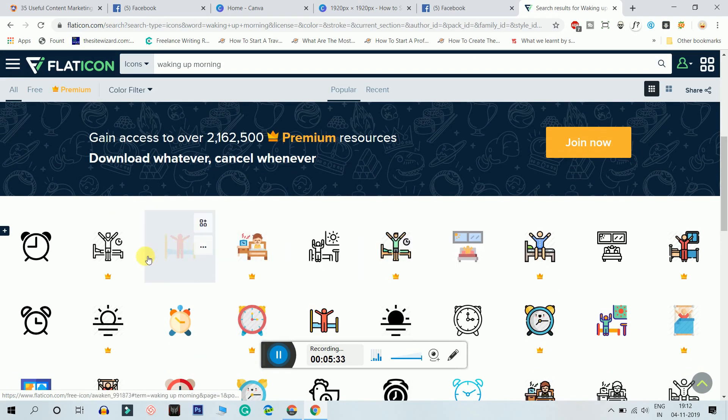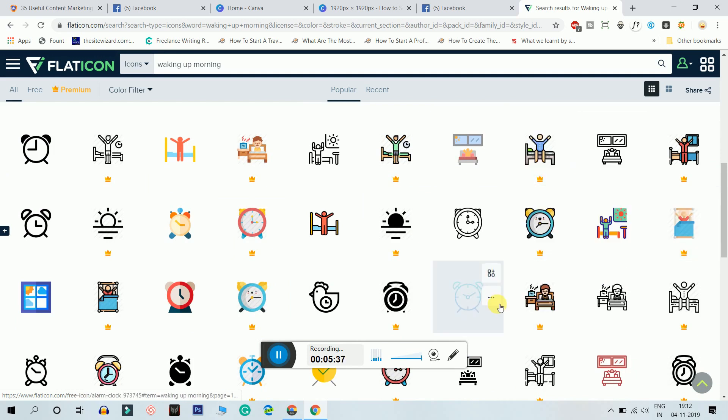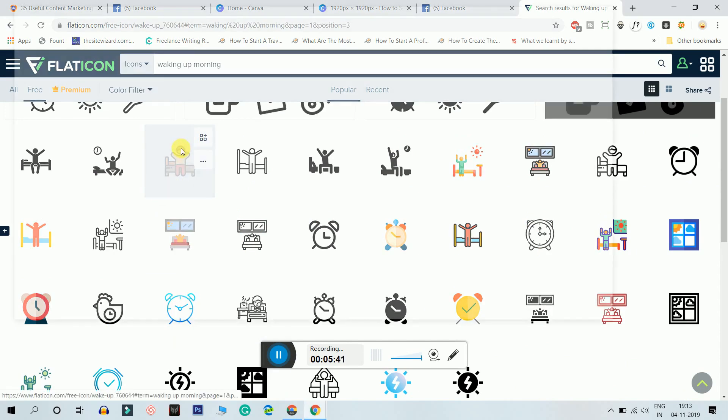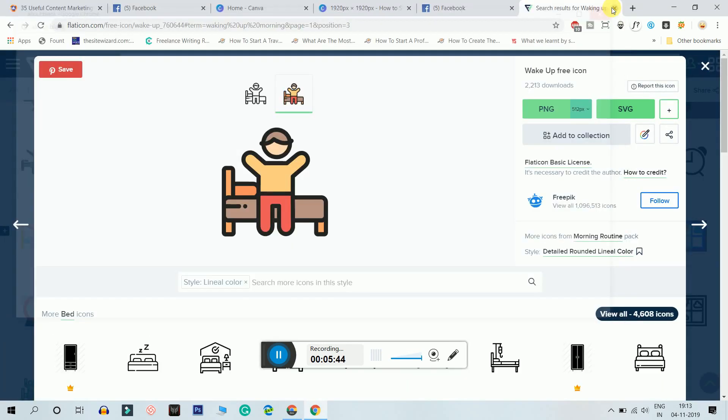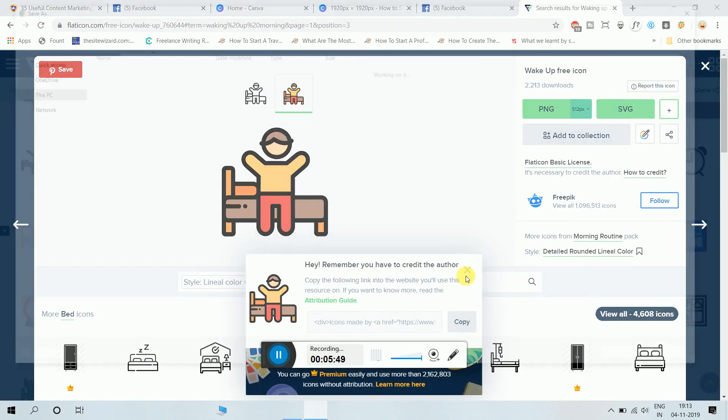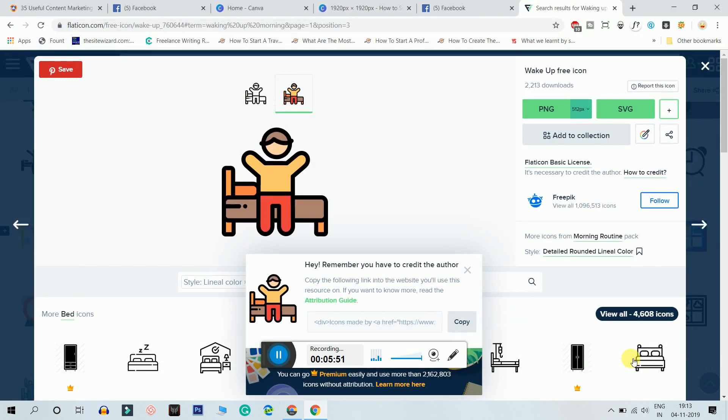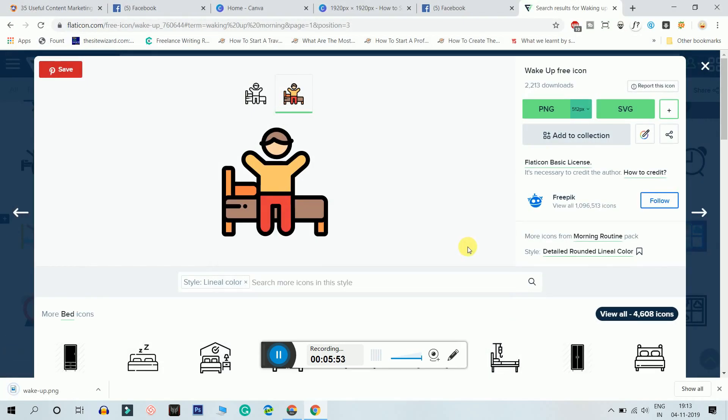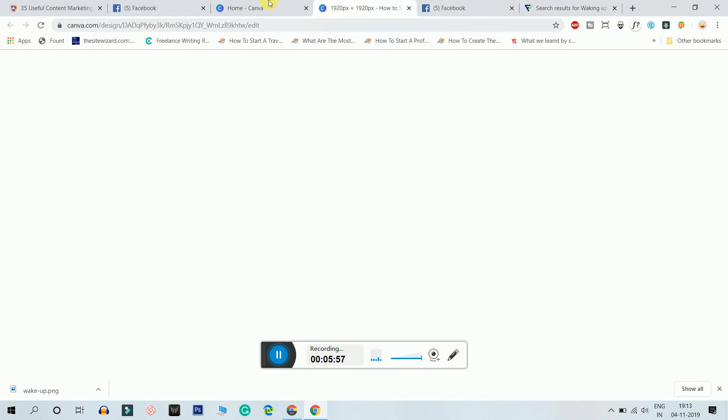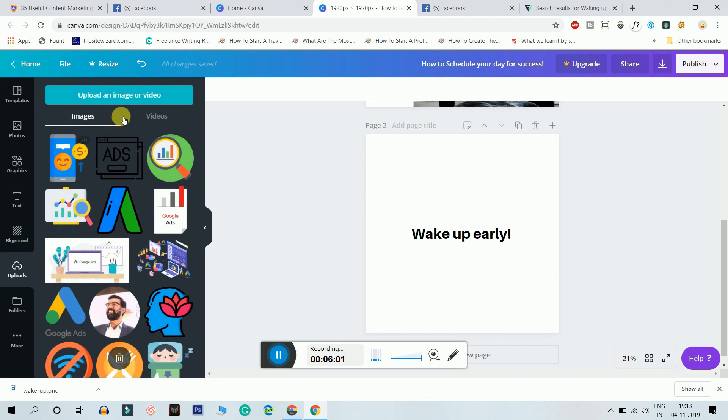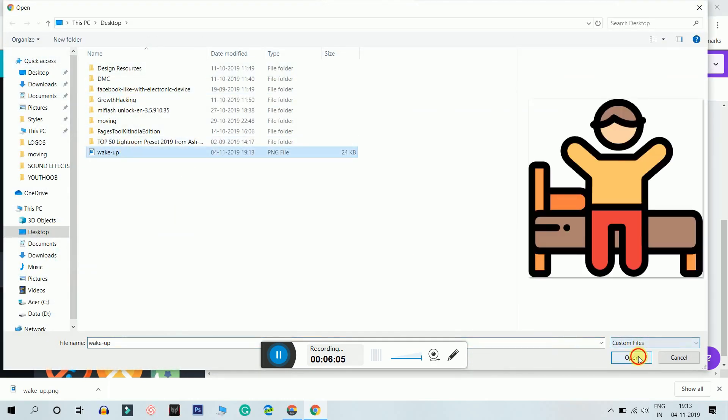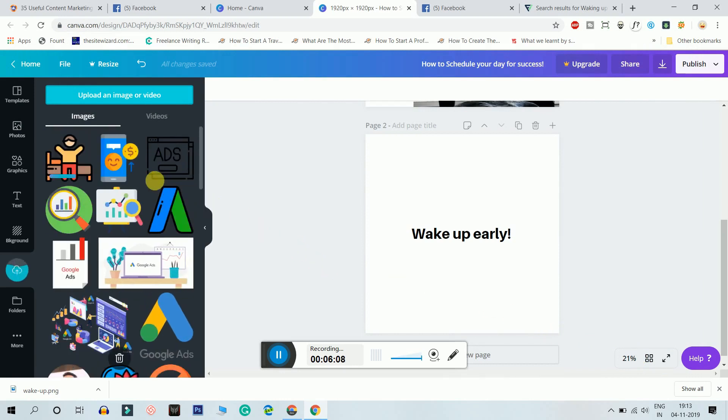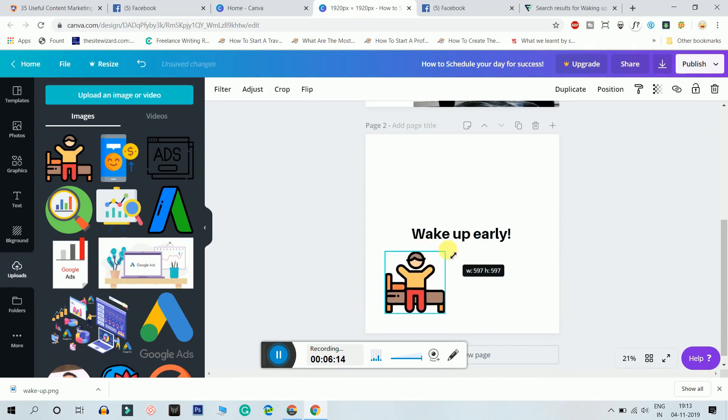And yeah, I think I got a perfect icon here. I'll just click this icon, I'll just download it. I'll just free download it. Make sure you credit the author guys, you have to because they're working hard for this kind of graphics. I'll just upload the graphics.